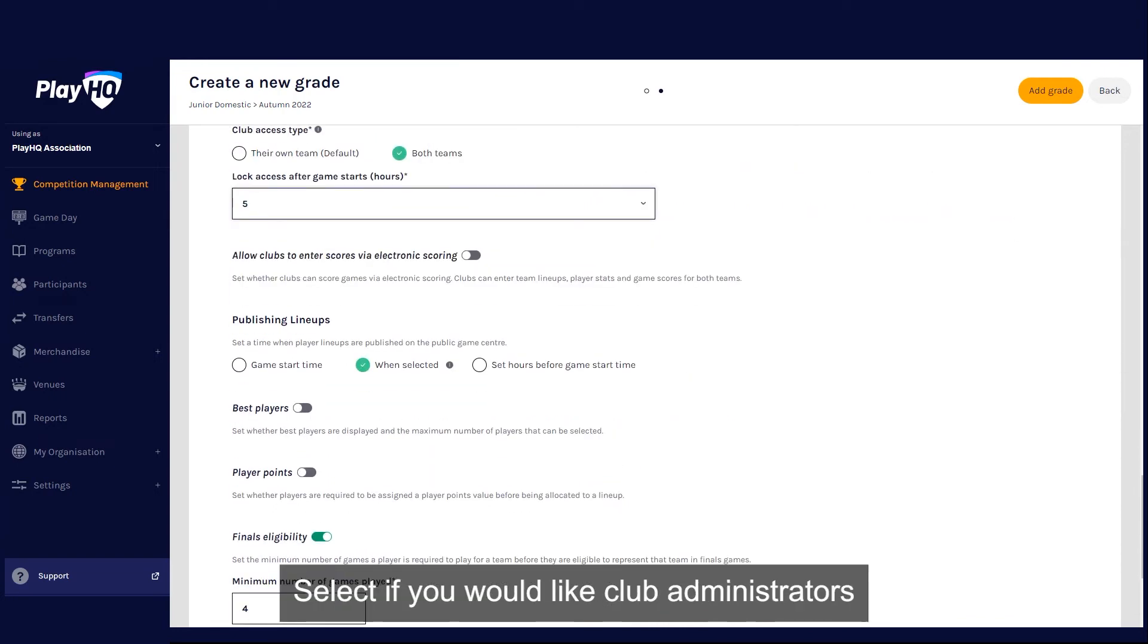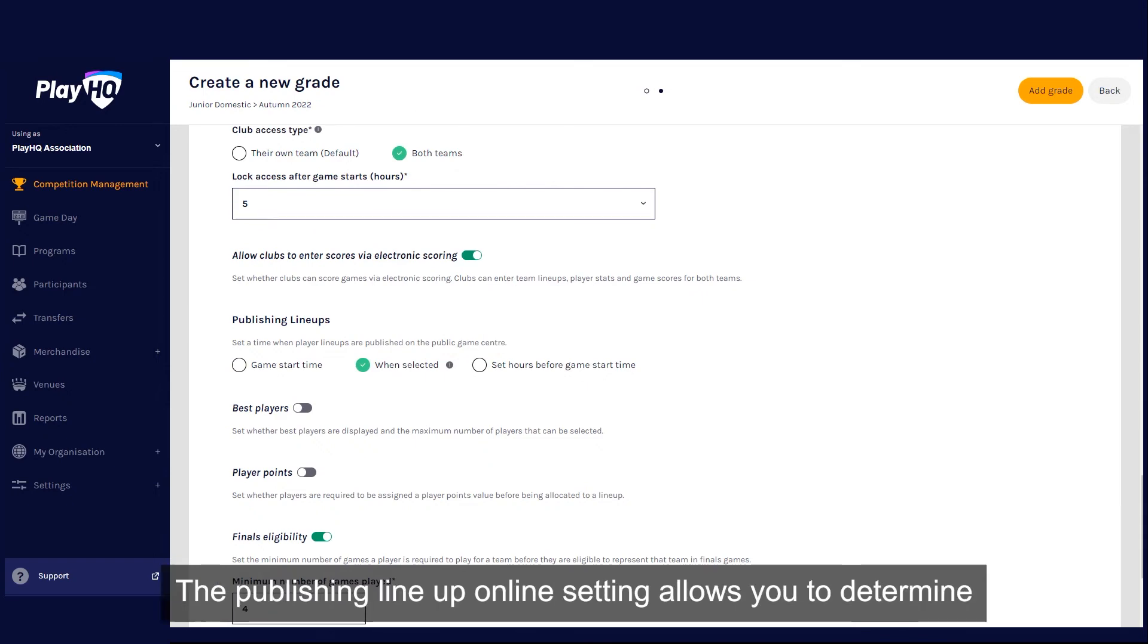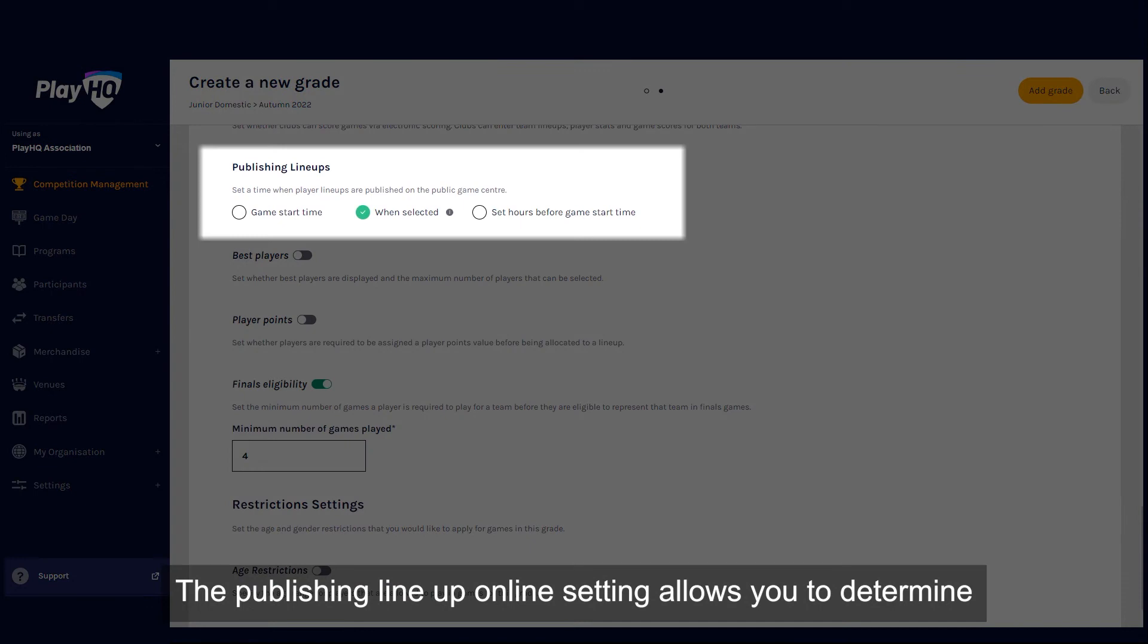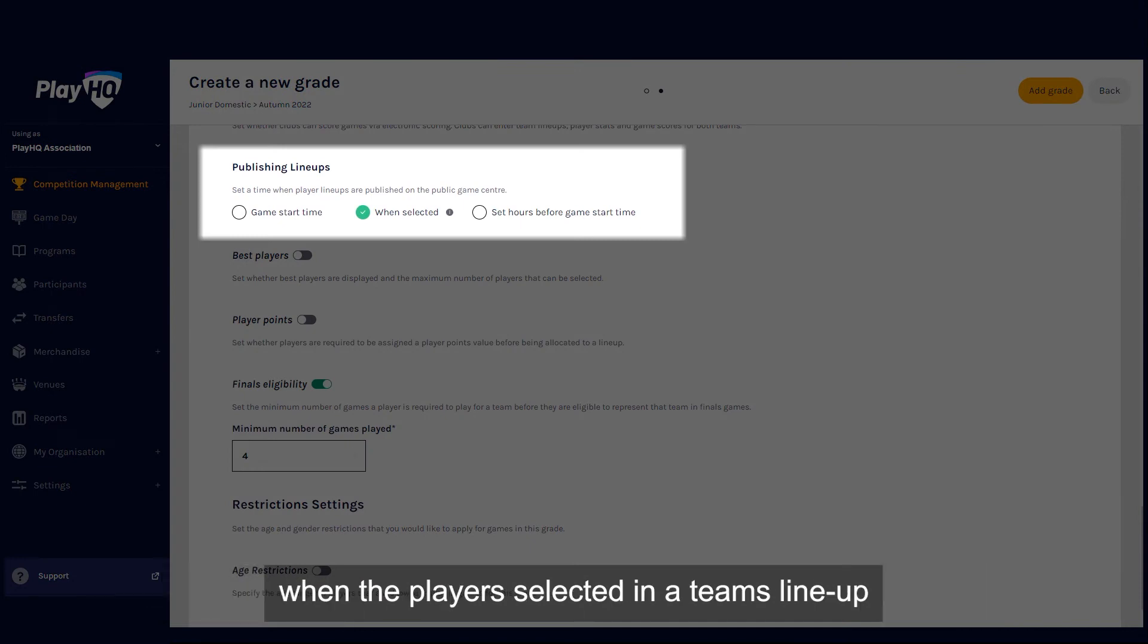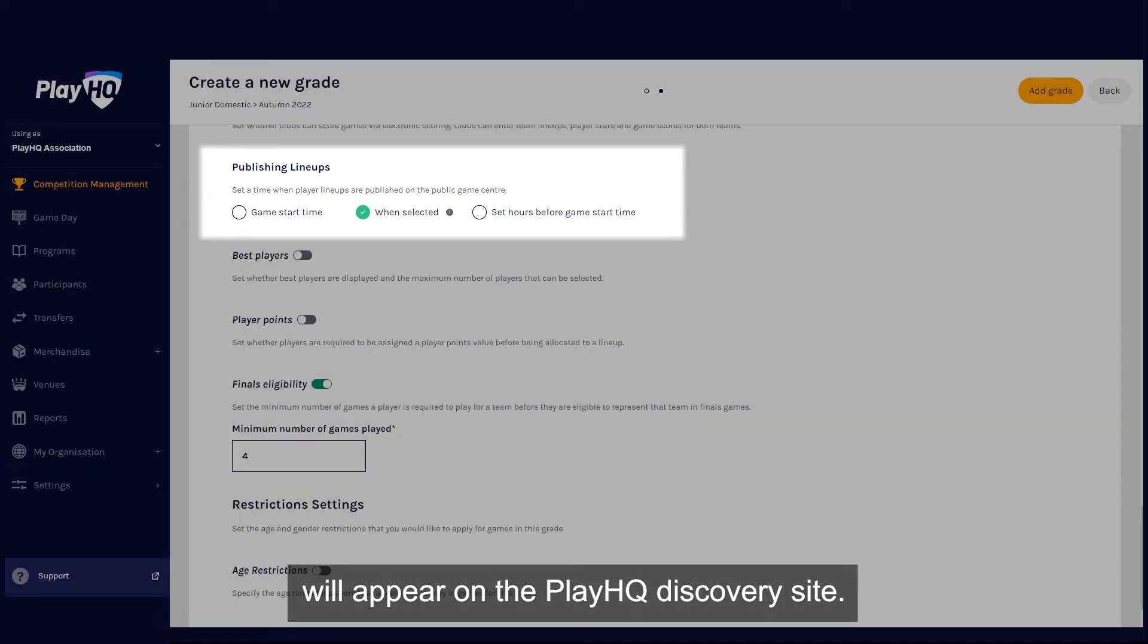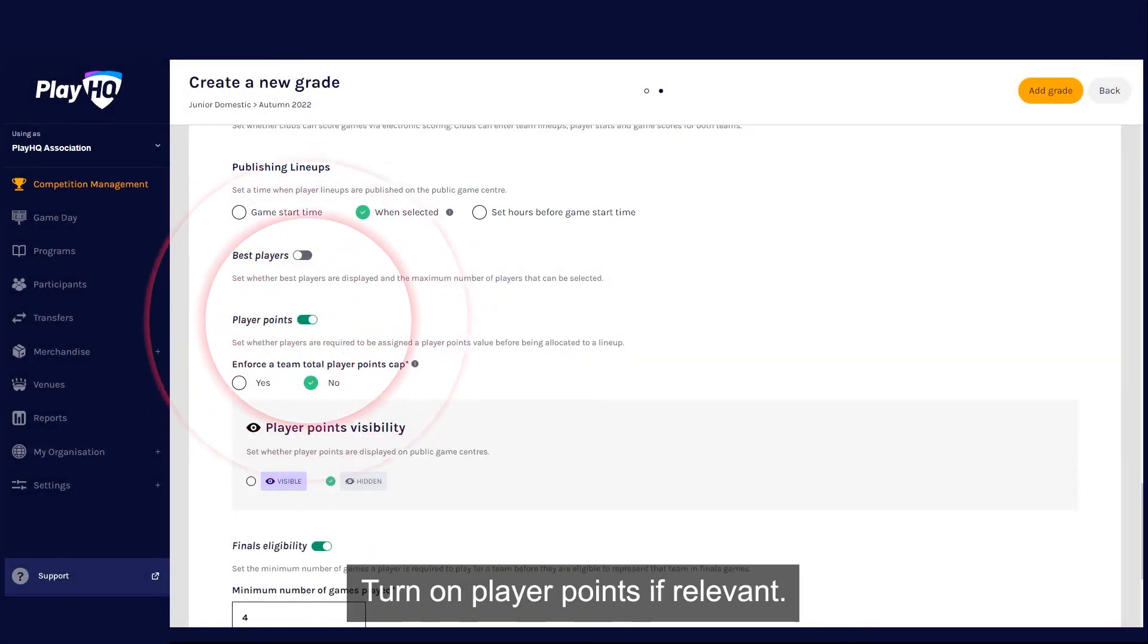Select if you would like club administrators to have access to set up electronic scoring devices. The publishing lineup online setting allows you to determine when the players selected in a team's lineup will appear on the PlayHQ discovery site. Turn on player points if relevant.